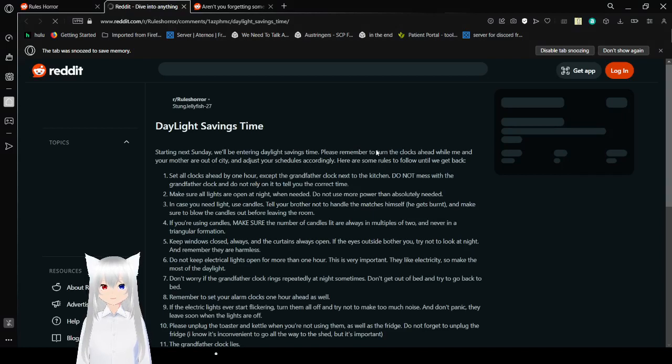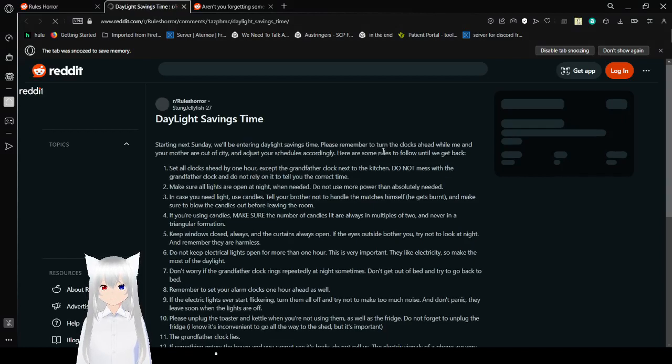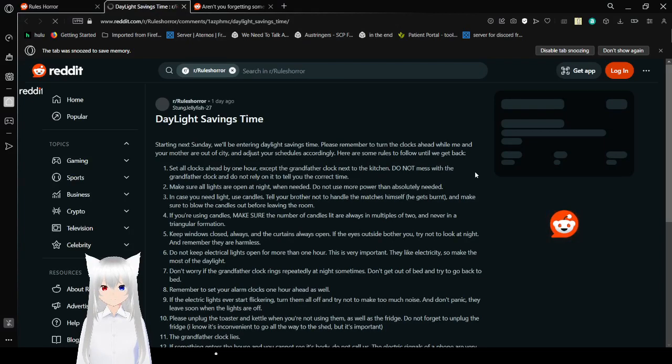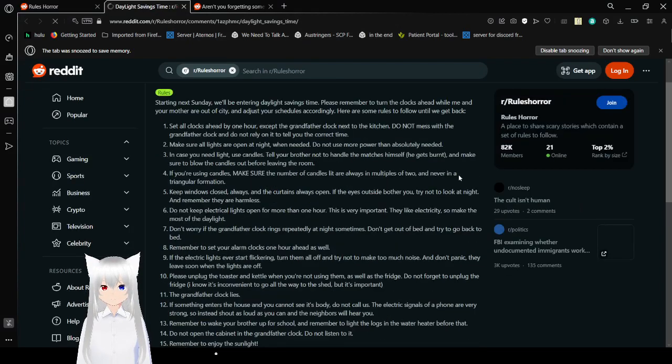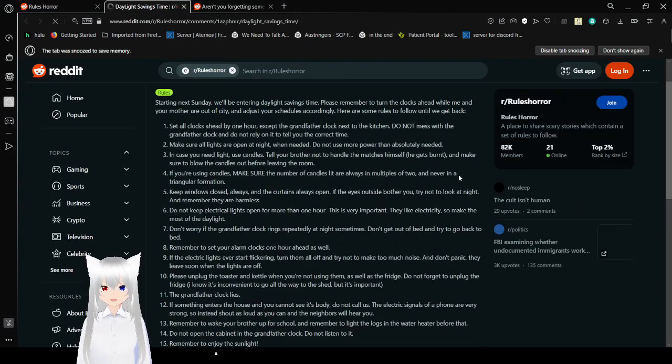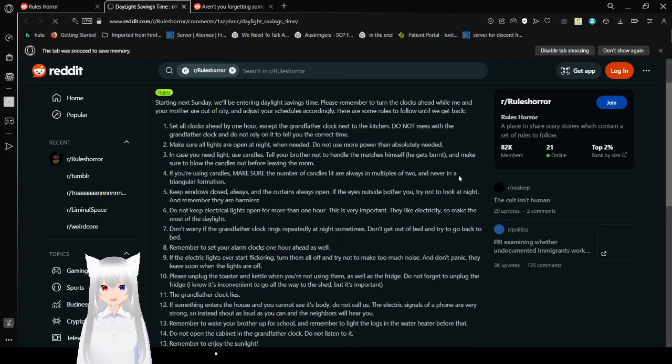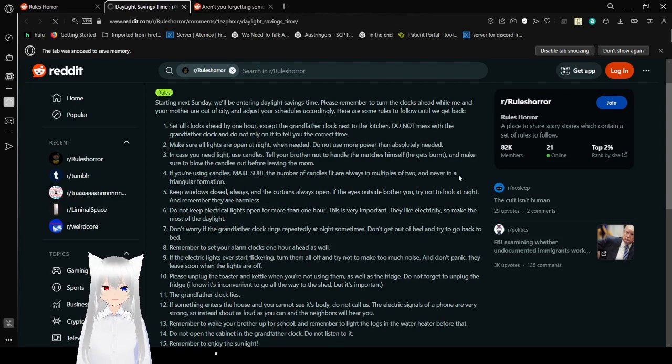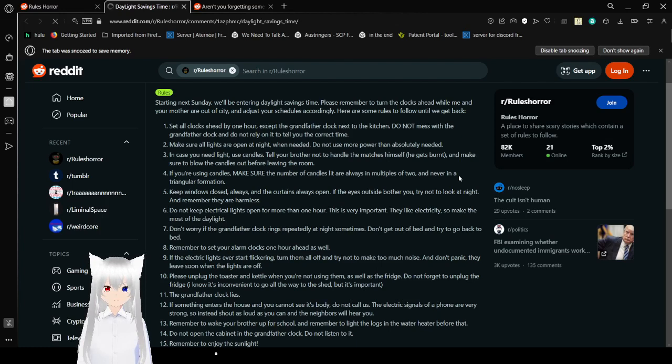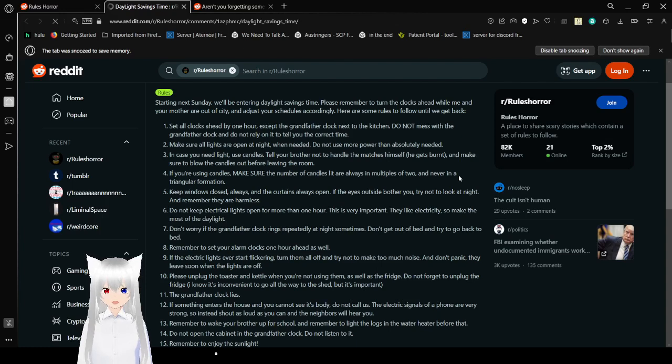Story 3. Daylight Savings Time. Sorry, next Sunday, we'll be entering Daylight Savings Time. Please remember to turn the clocks ahead while me and your mother are out of the city, and adjust your schedules accordingly. Here are some rules to follow until we get back. Rule 1: Set all clocks ahead by one hour, except the grandfather clock next to the kitchen. Rule 2: Do not mess with the grandfather clock, and do not rely on it to tell you the correct time.